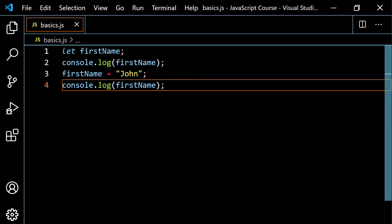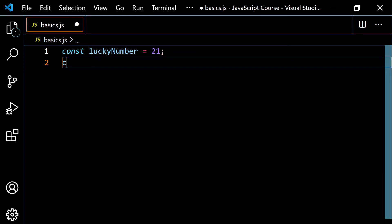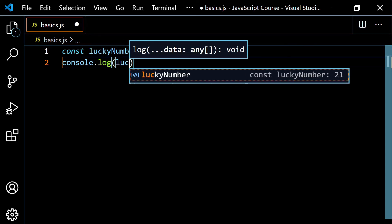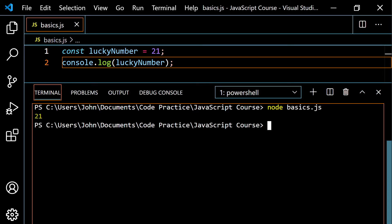Now let's talk about the keyword const. You use const when you don't want the value of the variable to change throughout your program. So you might have some constant, like a lucky number. I'm going to say const lucky number and set this equal to 21 — that's my lucky number and it's never going to change. If I console.log our lucky number variable, we're going to get 21 in the console, which is exactly what we'd expect.